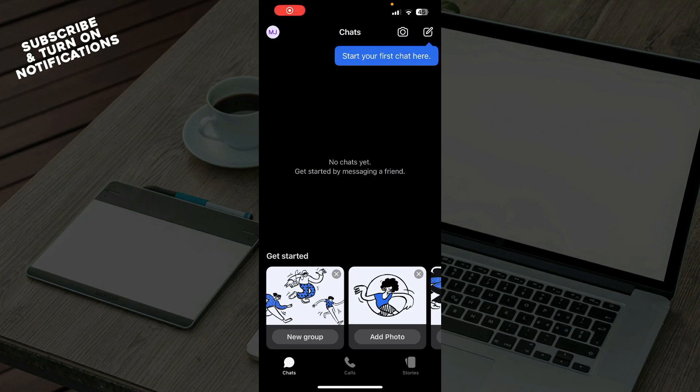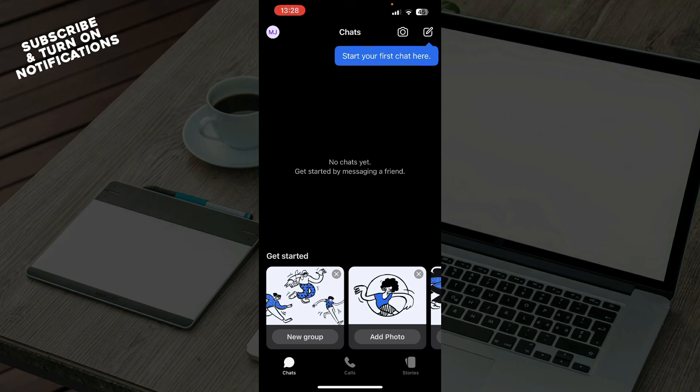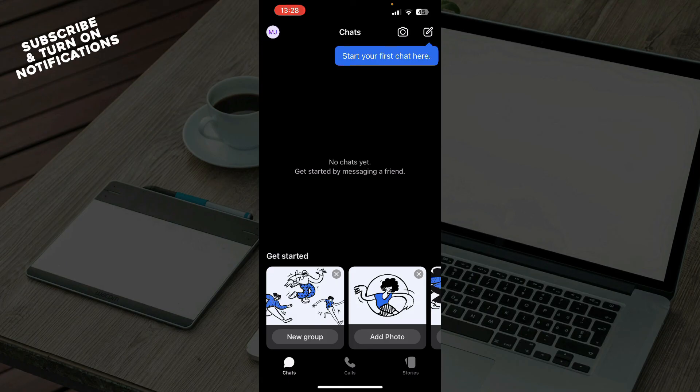Now let's see how you can actually transfer an account to a new device on Signal. Go to Signal, then select transfer or restore account, enable permissions, then select transfer from Android device and continue. On the old phone, go to Signal settings, physically move the phone near the old phone, and accept the alert on the new phone.